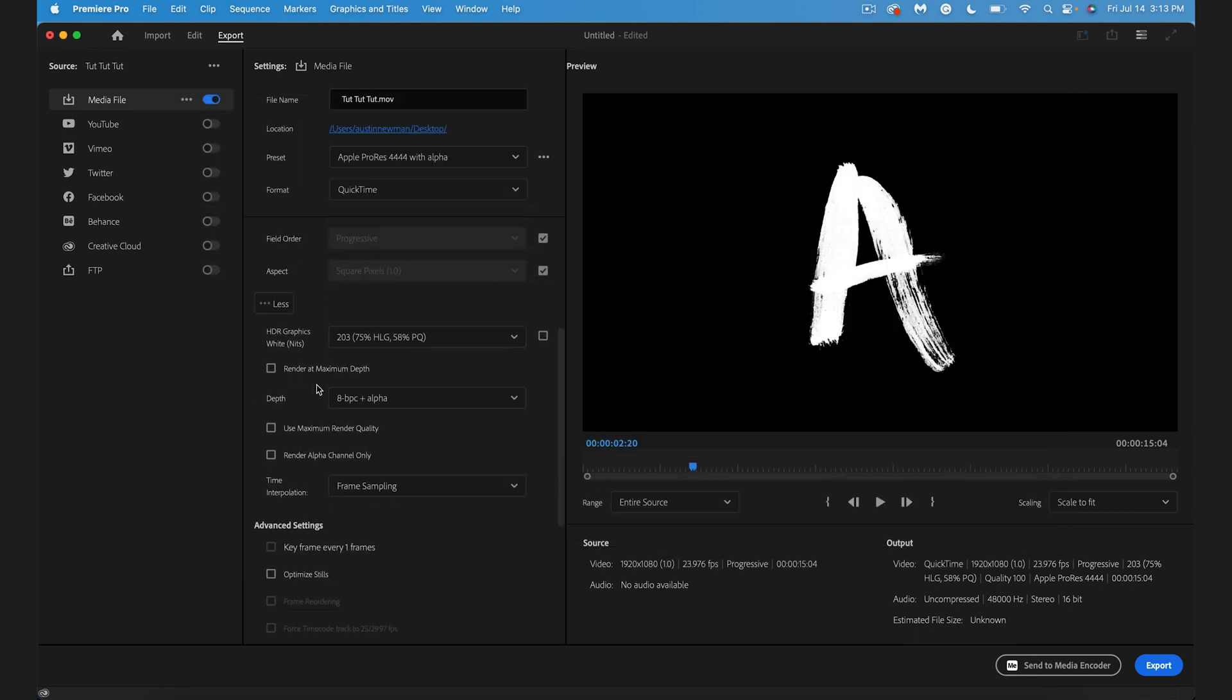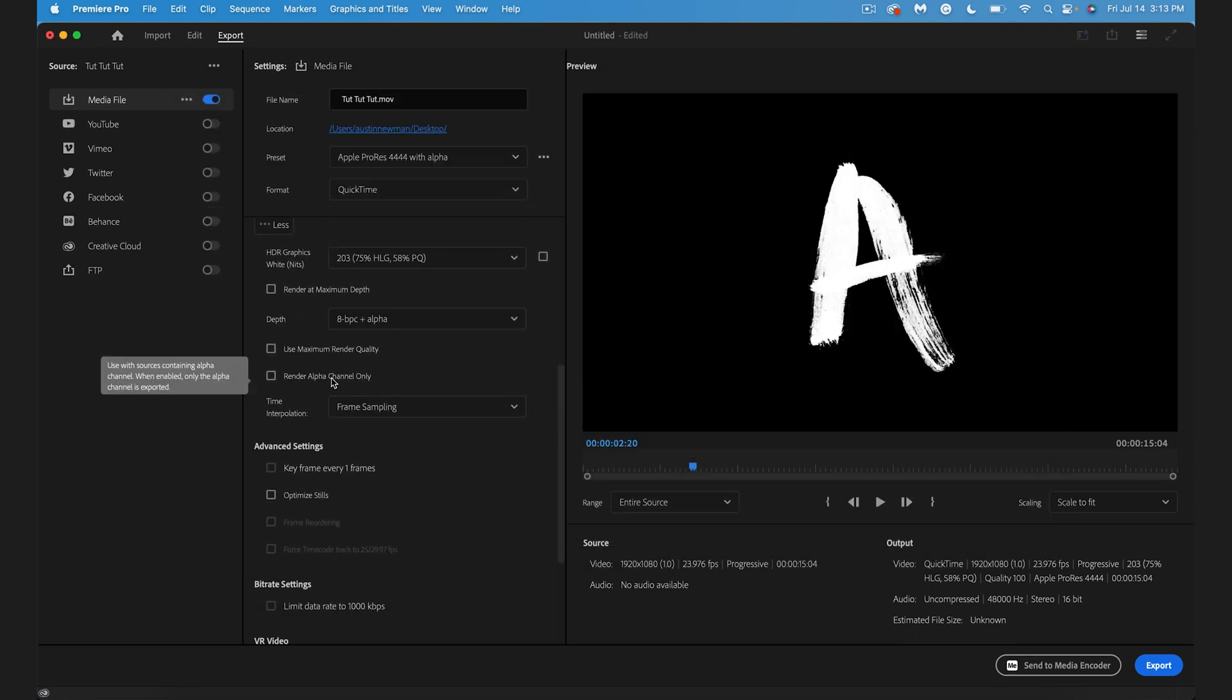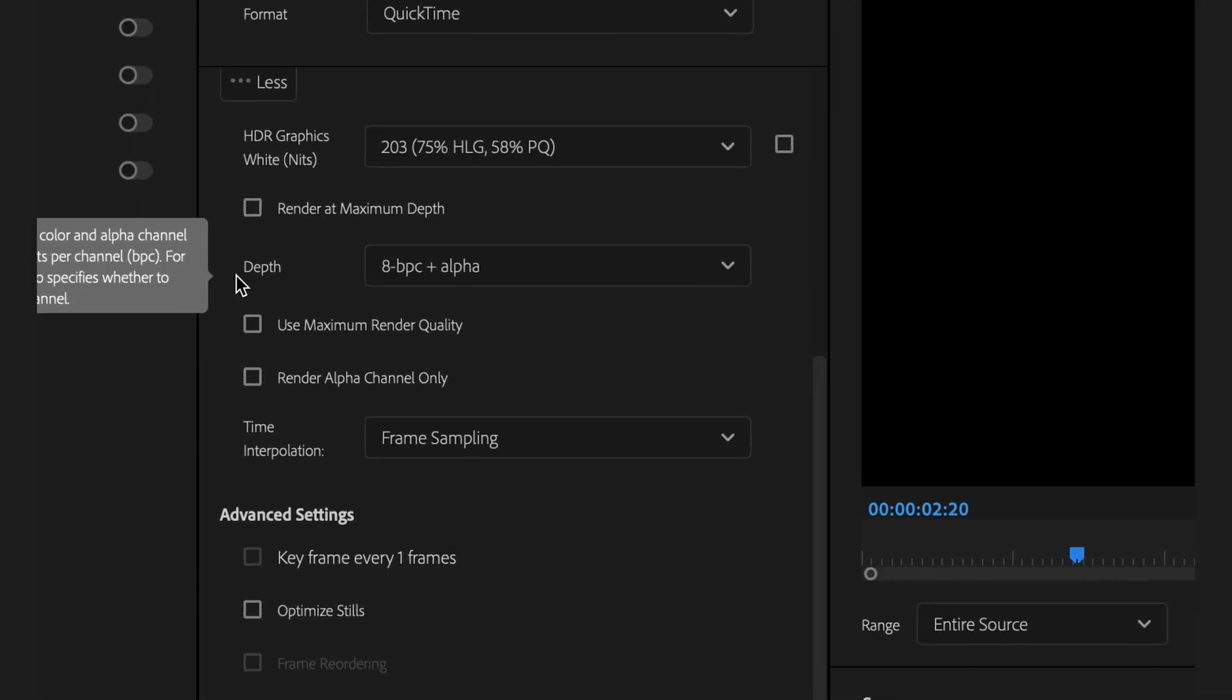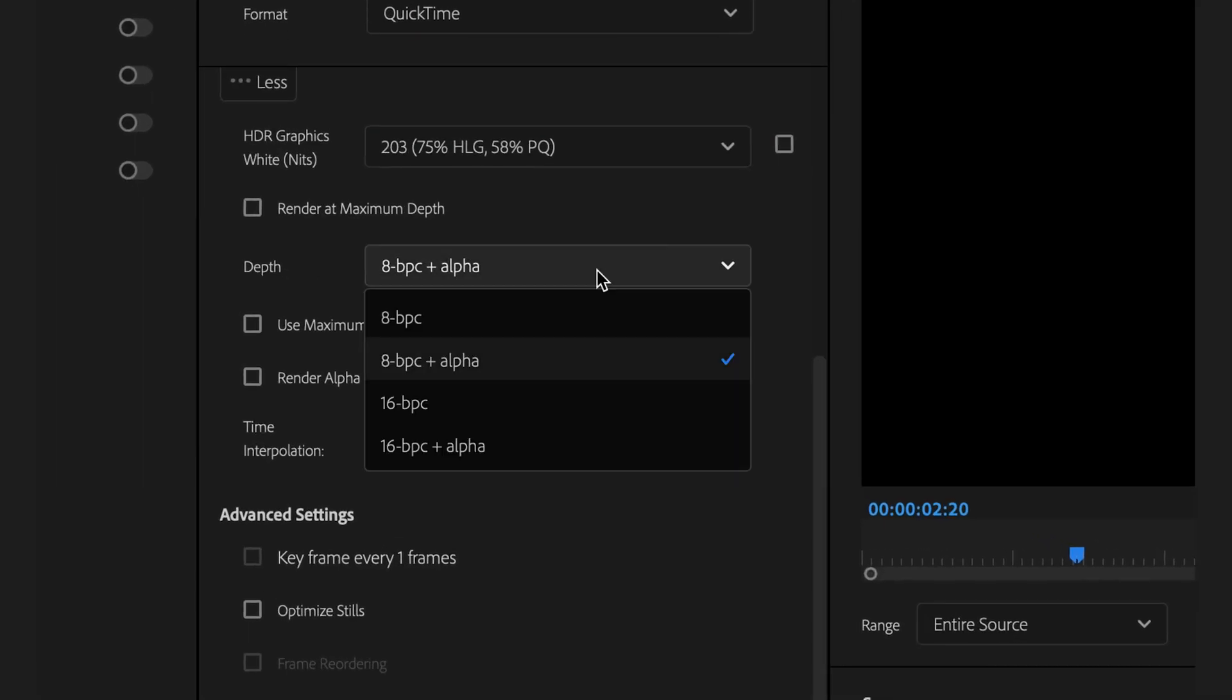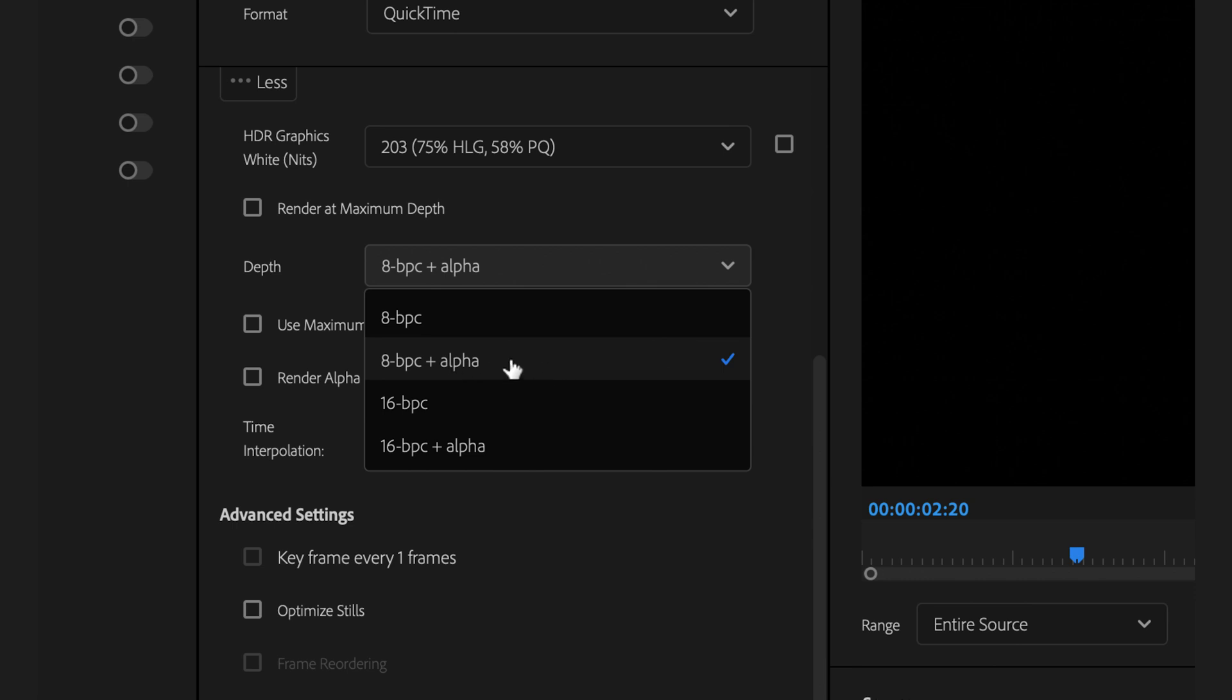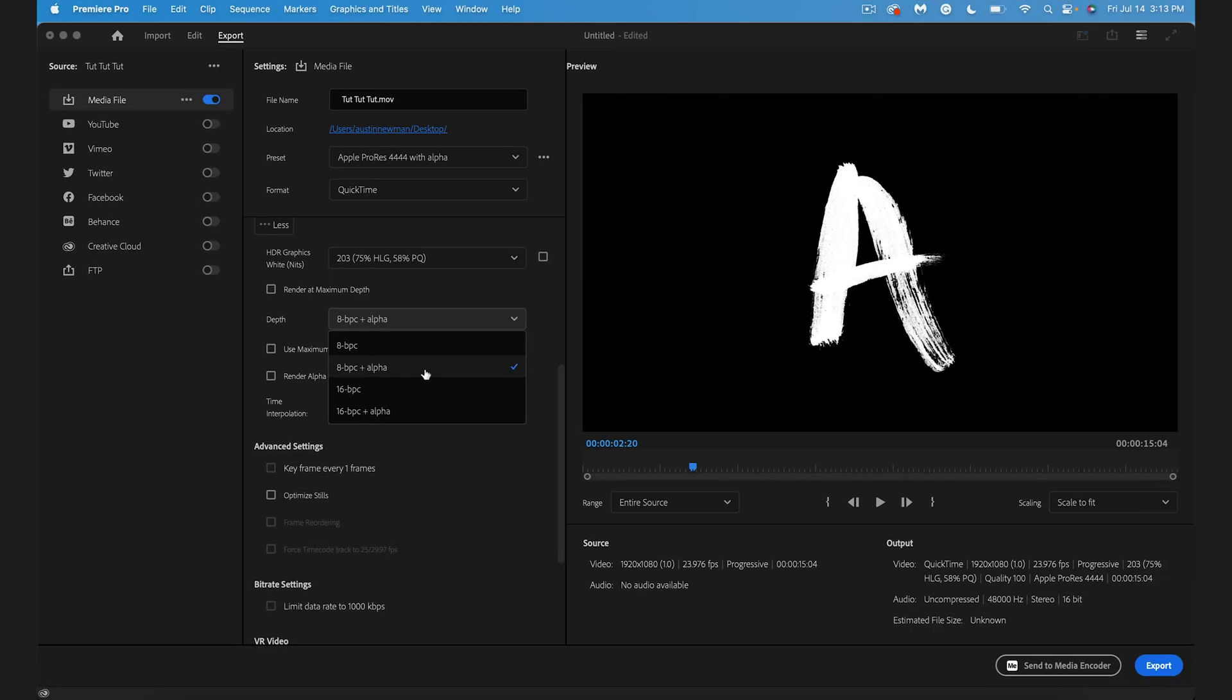Just a couple more things we want to change in order to get this black background removed. Go down to your Depth tab here and for your drop-down, you're going to want to select one of these that has Alpha. Now, if you're a pro, you already know the difference between 8 and 16 here. But if you're not sure or you're just using this for personal use or YouTube or something like that, for most purposes 8 should be just fine. Just make sure it has Plus Alpha next to it.